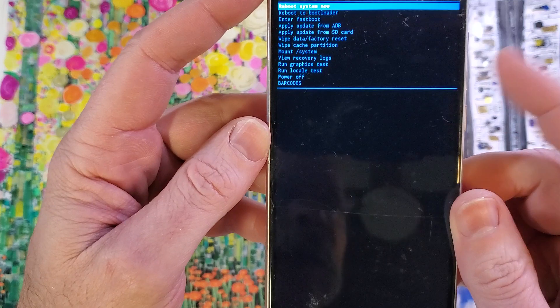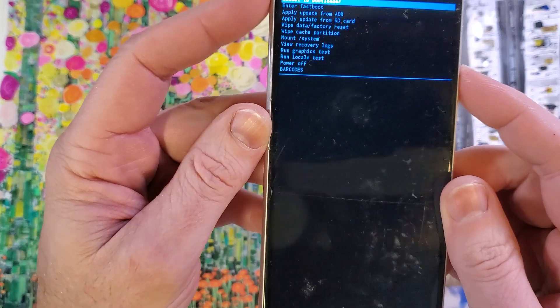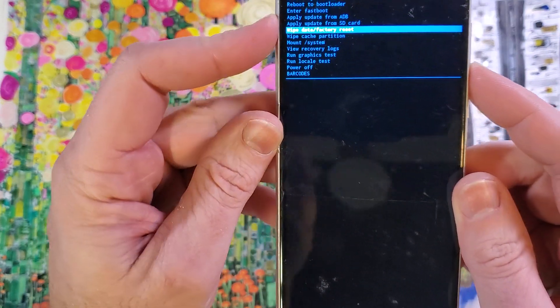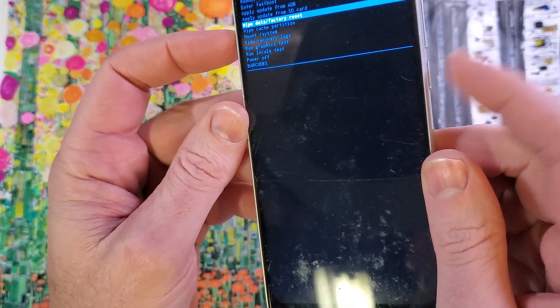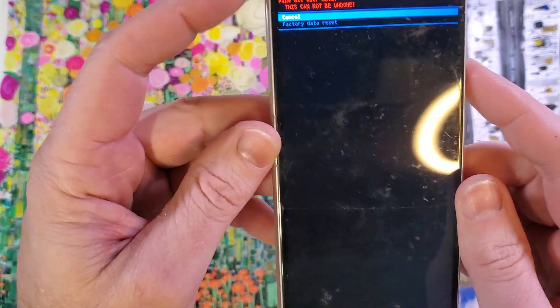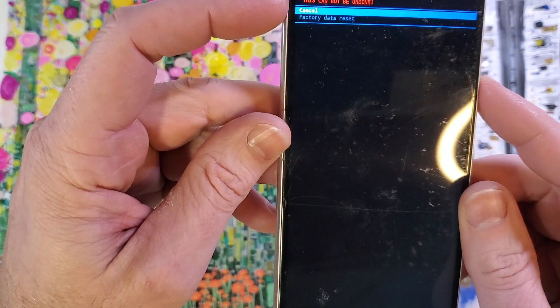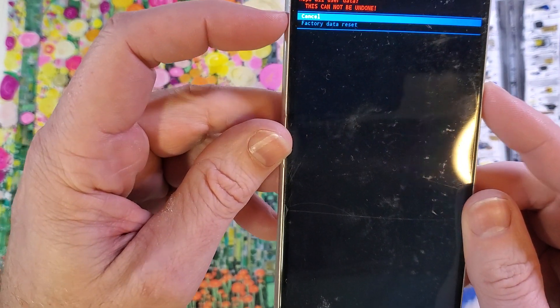Let's use the volume keys now to find wipe data factory reset right there. Press okay with power. One more time, wipe all user data, this cannot be undone.